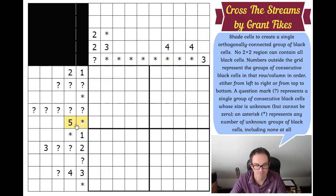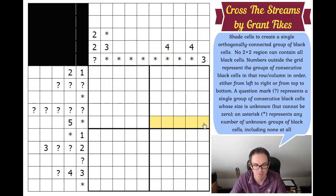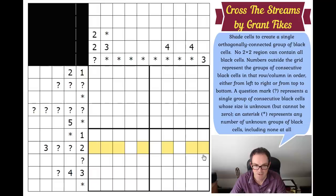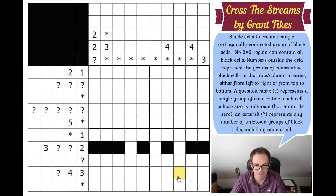This star wild card is difficult because the five could start in various places - the wild card could signify no black cell regions at all, so we can't place anything in that row. However, three question mark question mark two in a 10-cell row is actually forced because the question marks must each be at least a one-cell region. That's the only arrangement that works, so let's put green cells between them. Question mark four three is also forced with two required gaps.